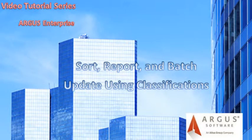Hello and thank you for viewing this video tutorial. This tutorial will demonstrate the benefits of using the classification categories in Argus Enterprise.